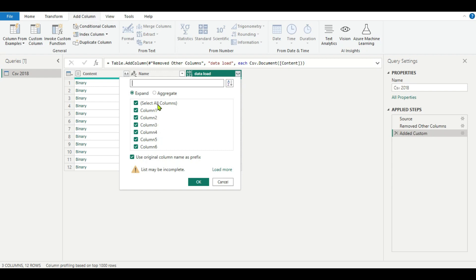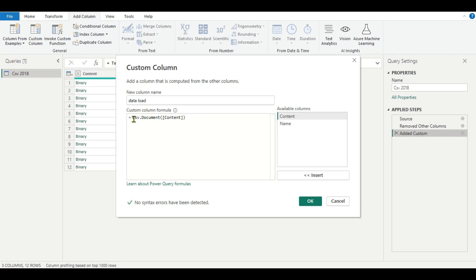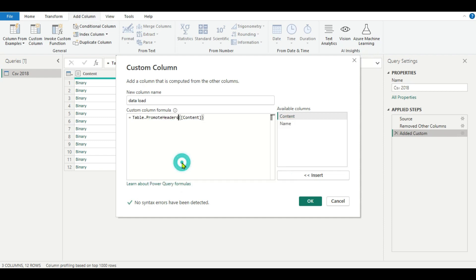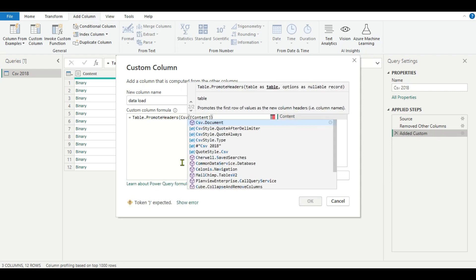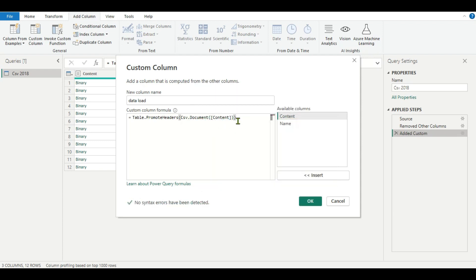Now if we expand the Data Load column, we can see all the columns, but they are not showing headers — they appear as Column 1, Column 2, Column 3 — but we want the actual headers. So go back to Add Column, add another custom column, and write Table.PromoteHeaders with CSV.Document to promote the headers. Complete the brackets and press OK.